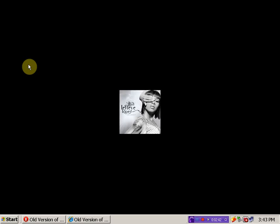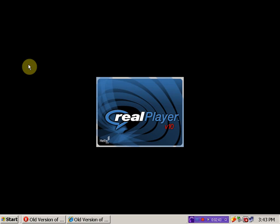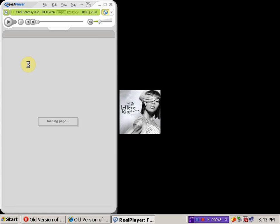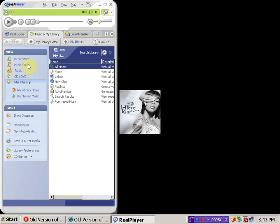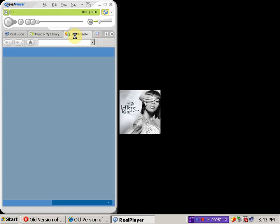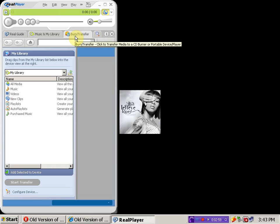Now I'm opening RealPlayer, RealOnePlayer, to show you how to transfer music to an iPod. Press the Burn Transfer icon.